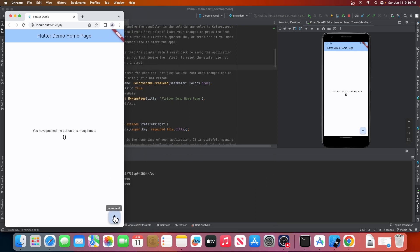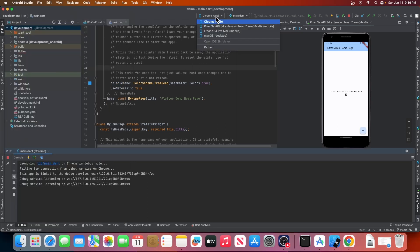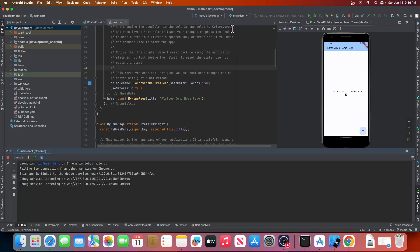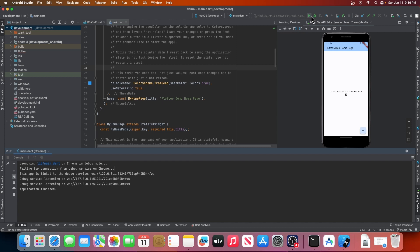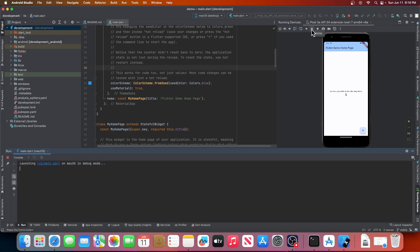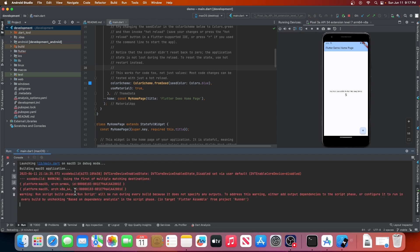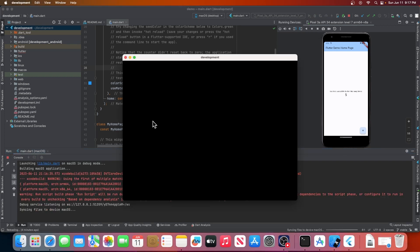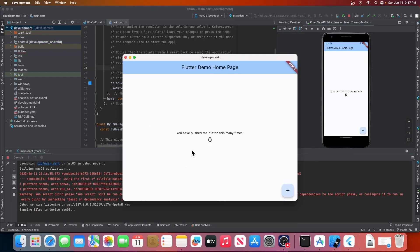Since we are using a Mac, we can also build the app to run on the macOS window. We will again go to the drop-down, select macOS, and click the run button. This will build our app for macOS and launch it in a new window.